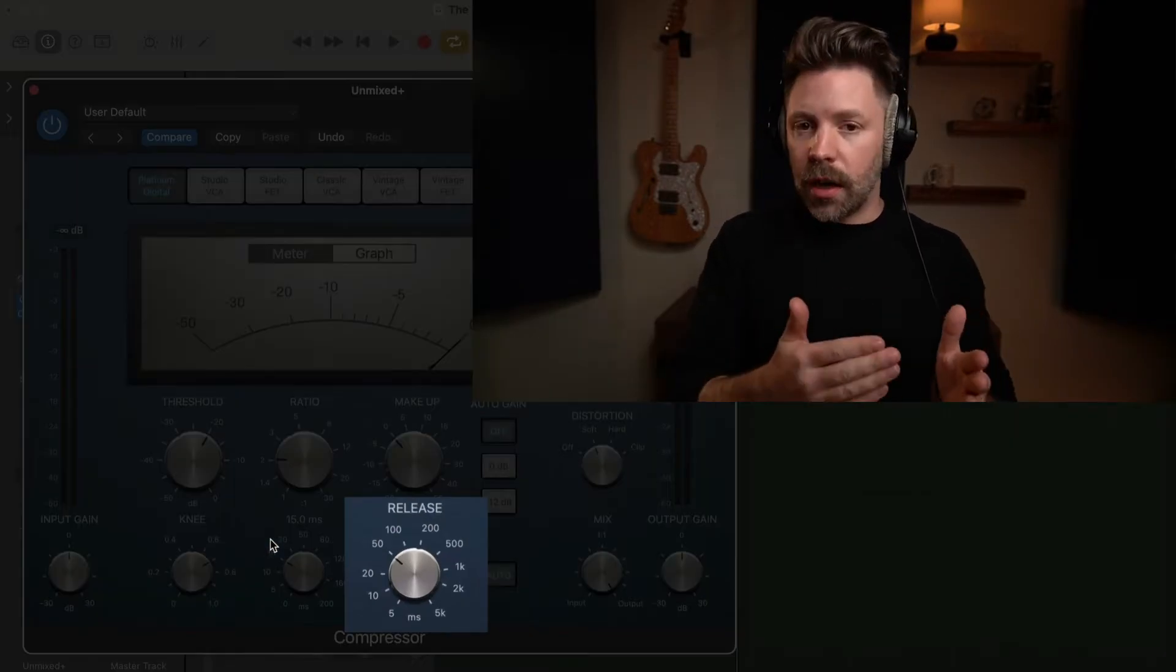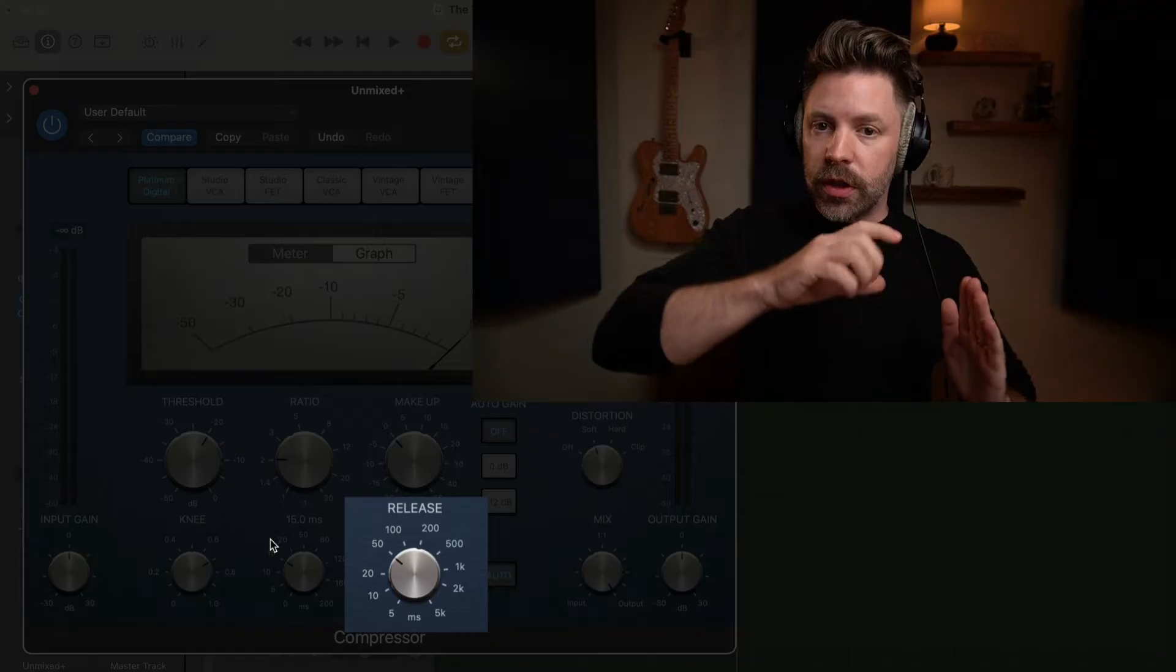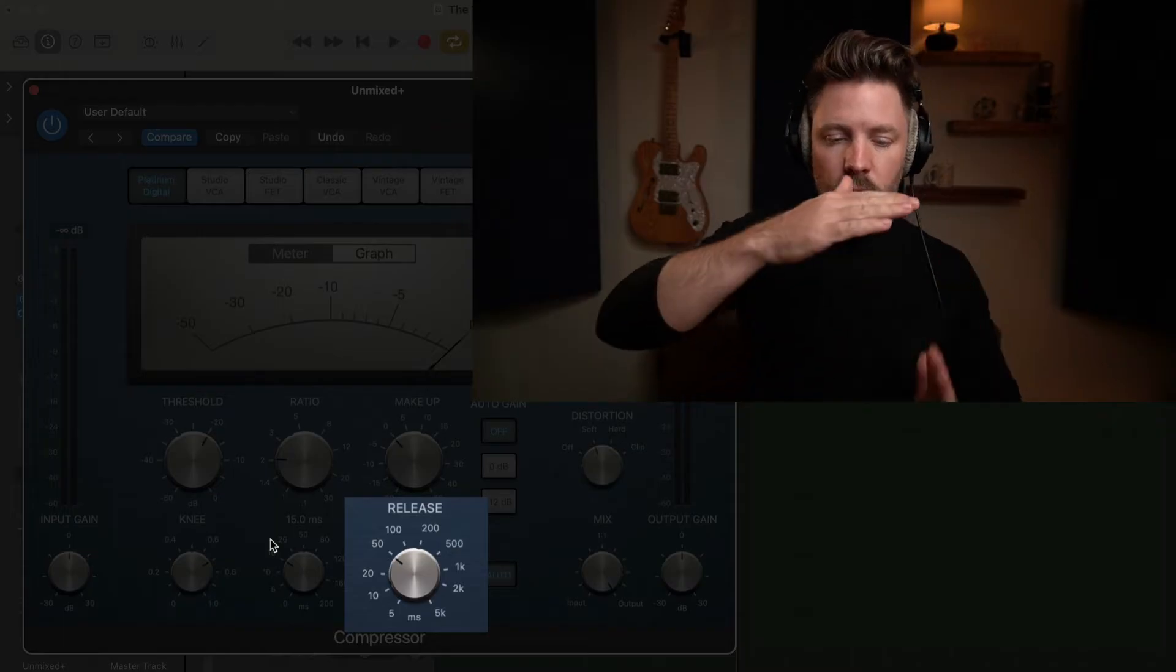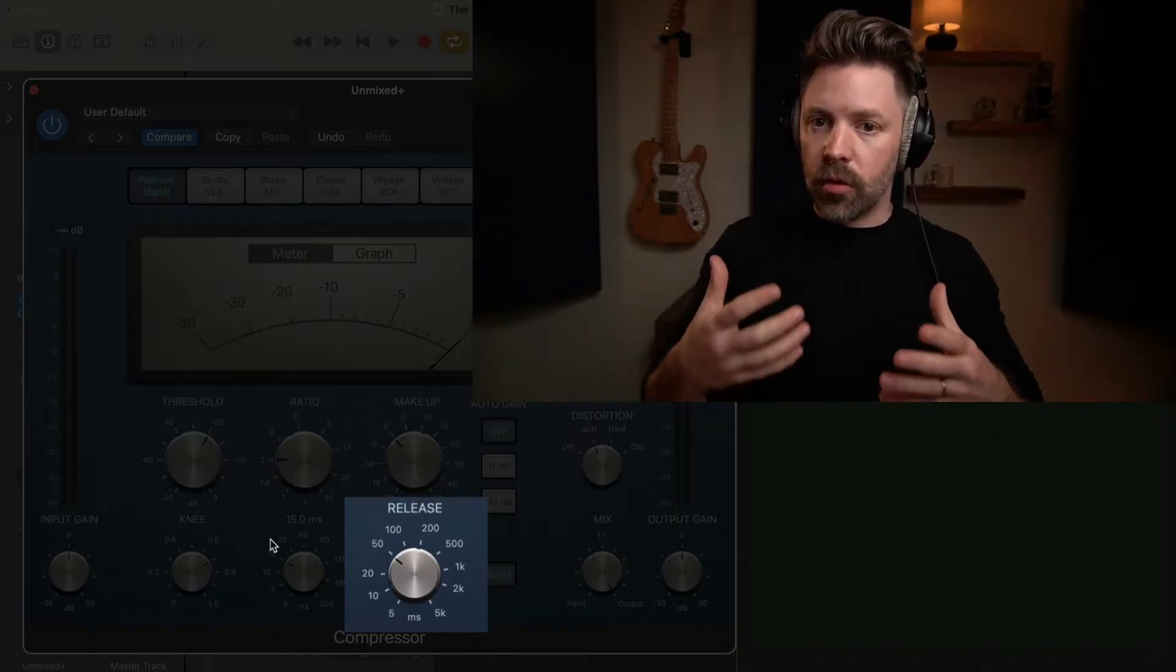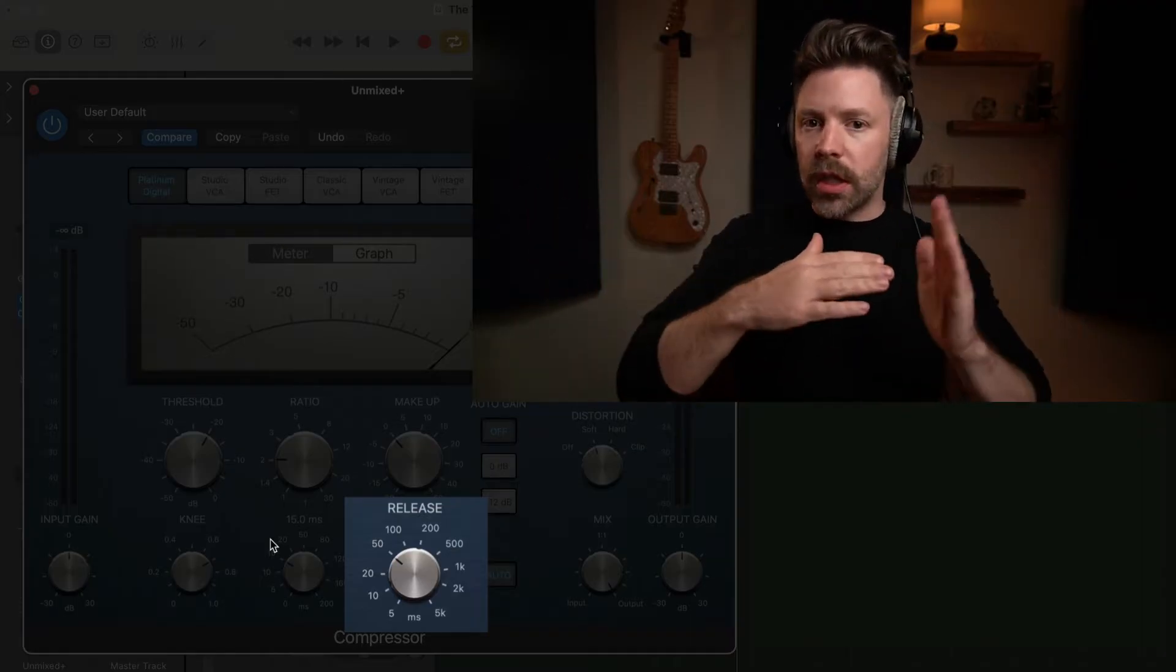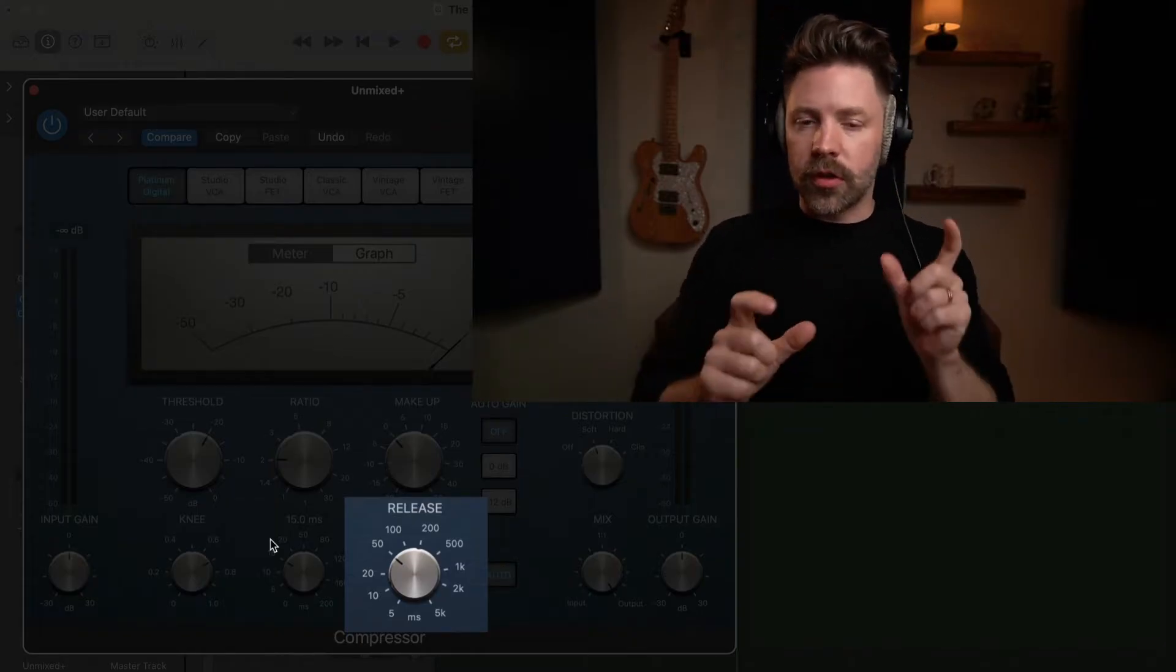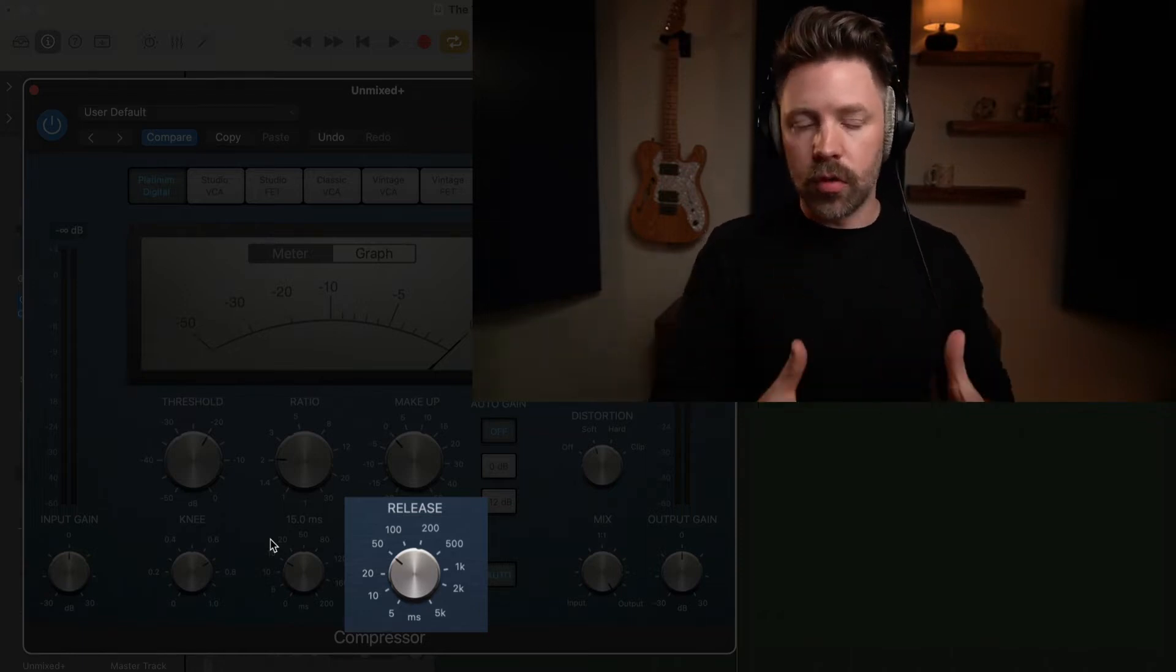The release time is how quickly it lets it back up. So a really fast release is going to bring up all the subtleties with it. A really slow release is basically going to turn down those subtleties. So imagine on a snare hit, every time you have a snare hit, it slowly releases back up. Everything in between the big hits gets turned down and just the big hits jump through a little bit more. A fast release is going to bring up the room noise in between each of the hits and that's going to add energy and liveliness to the track. So think of attack and release as basically how much punch do you want and how much you want the subtleties to come through in the mix.